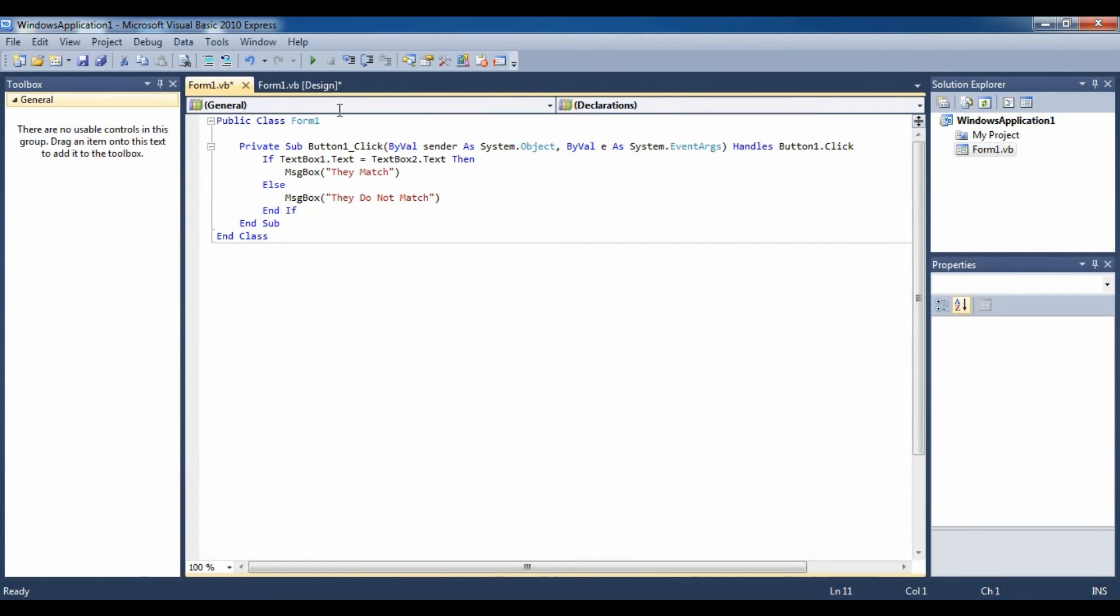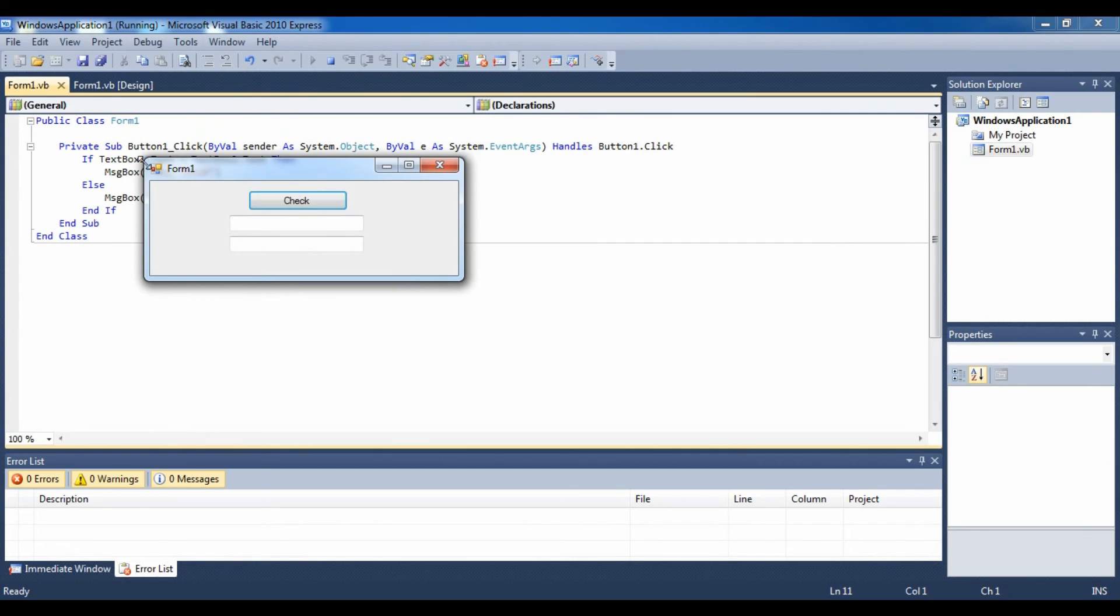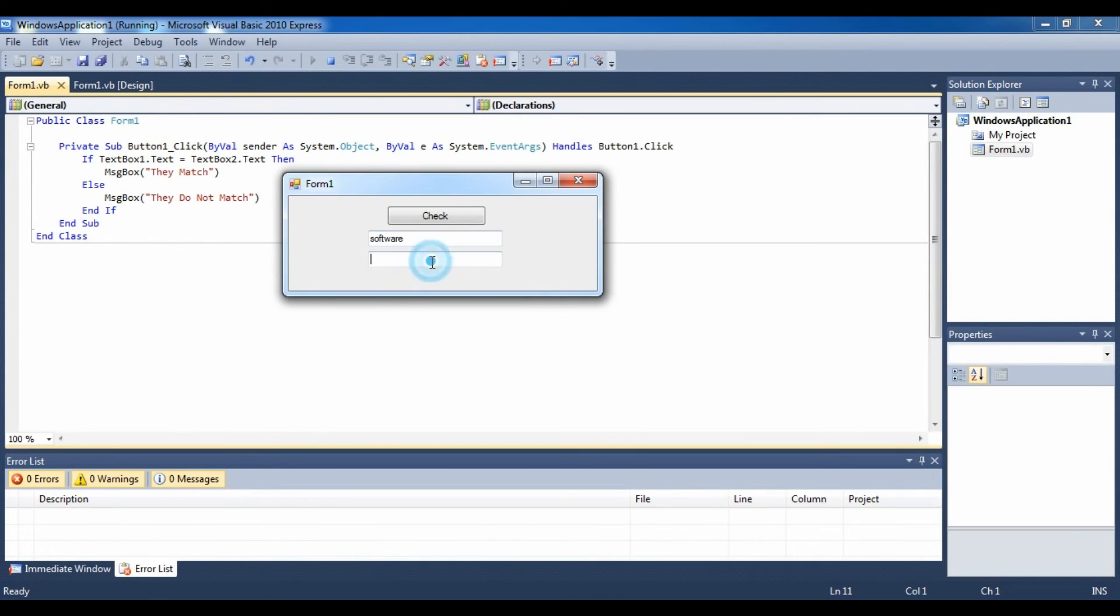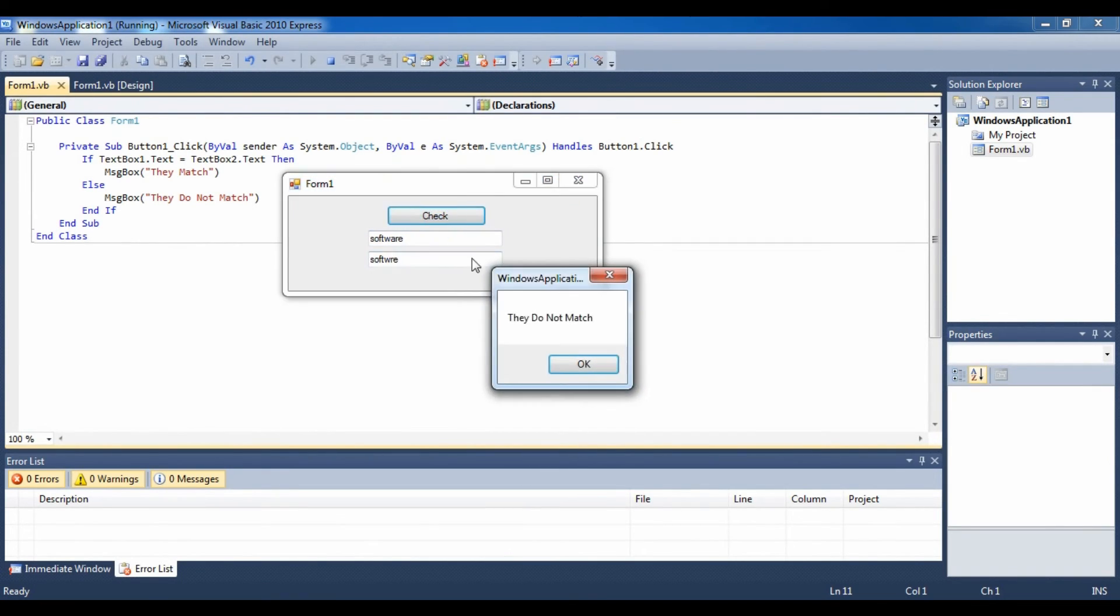So, let's run it. Software. Software. They do not match.